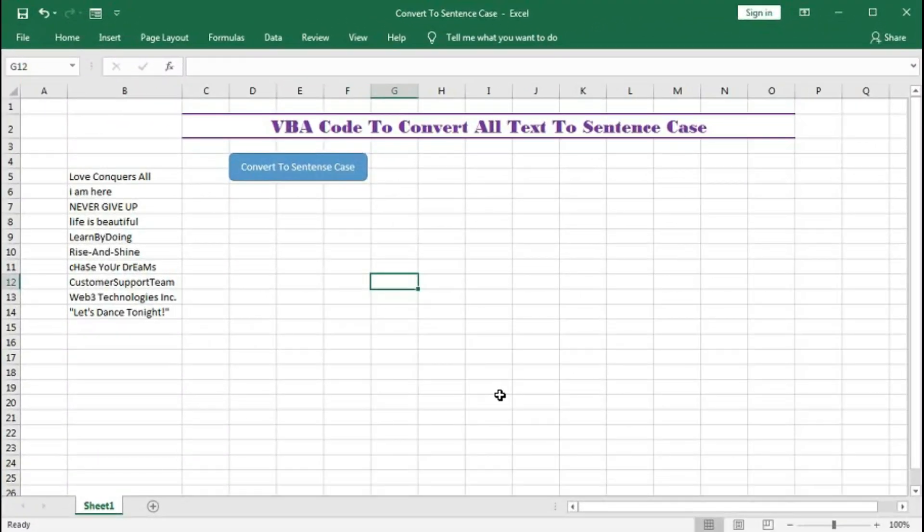Hi, welcome to our channel Shaha Computer Education Center. In this tutorial we will learn how to convert all text into sentence case with the help of VBA.